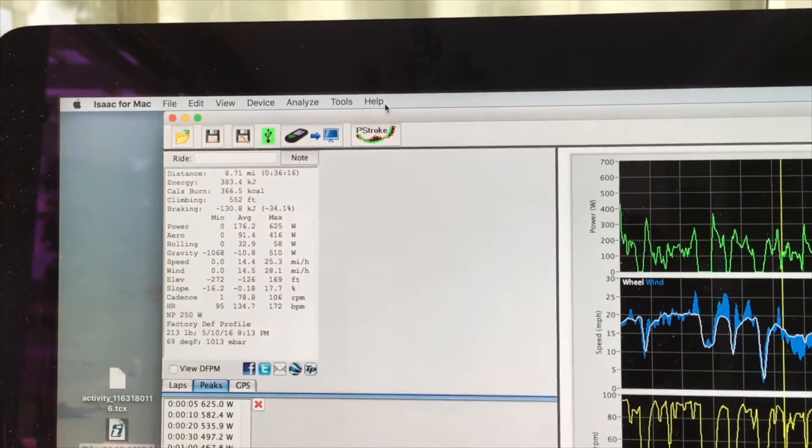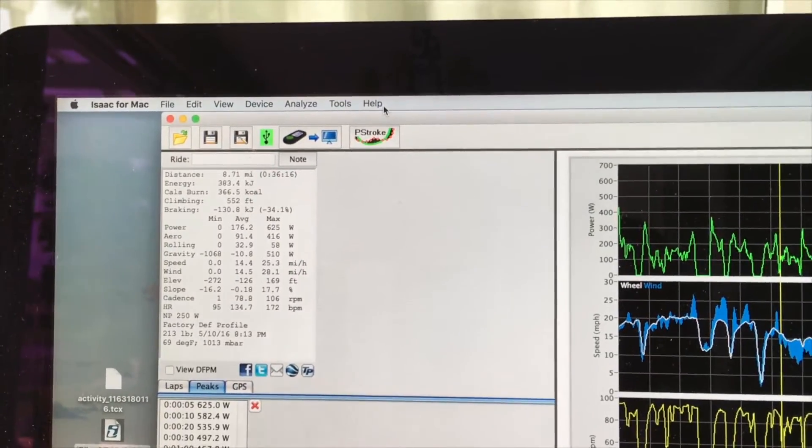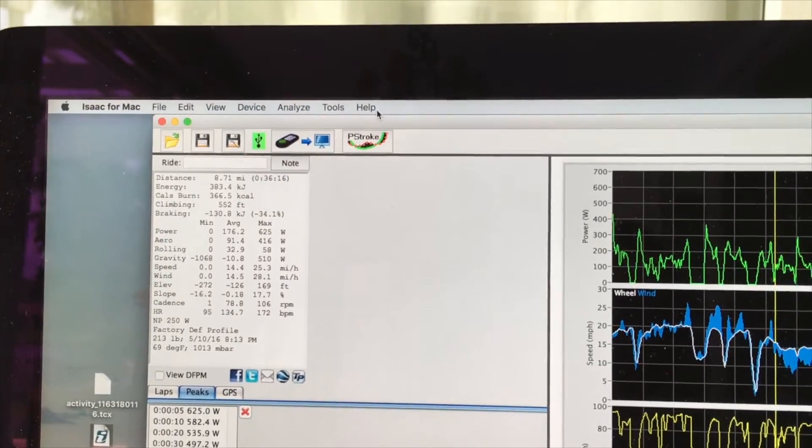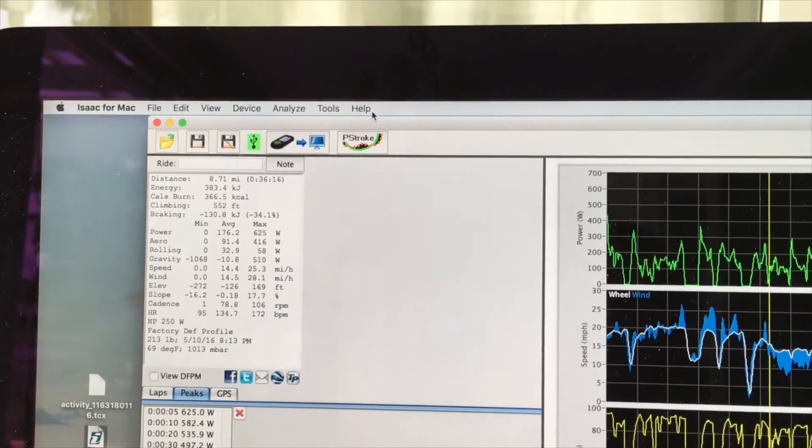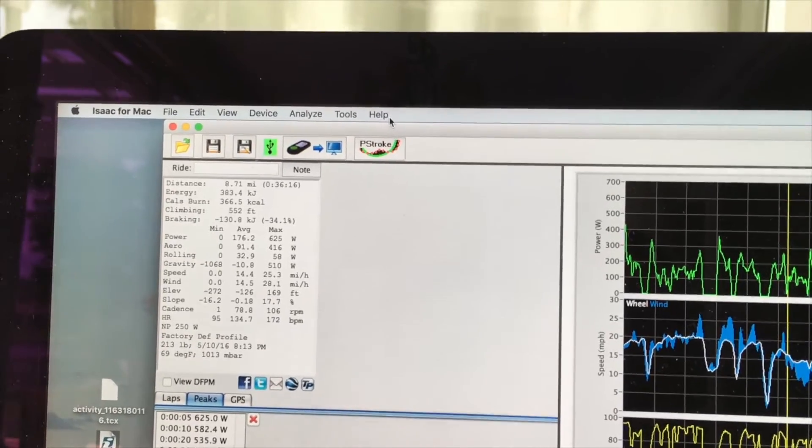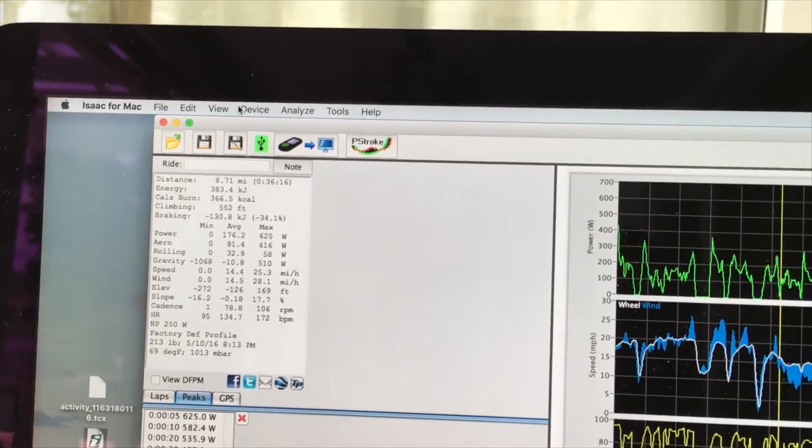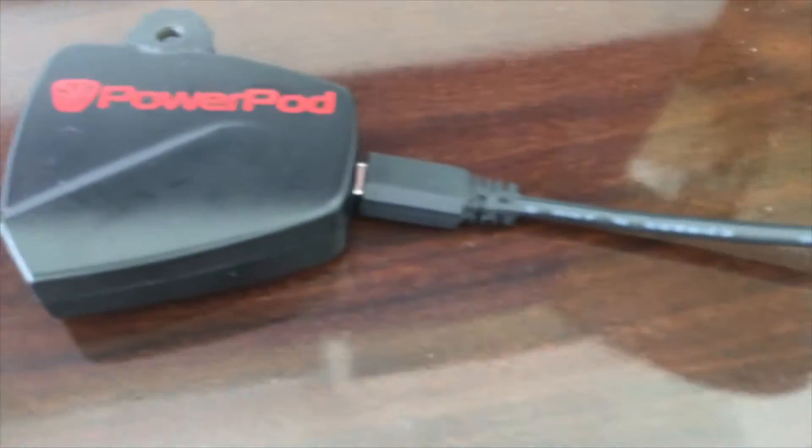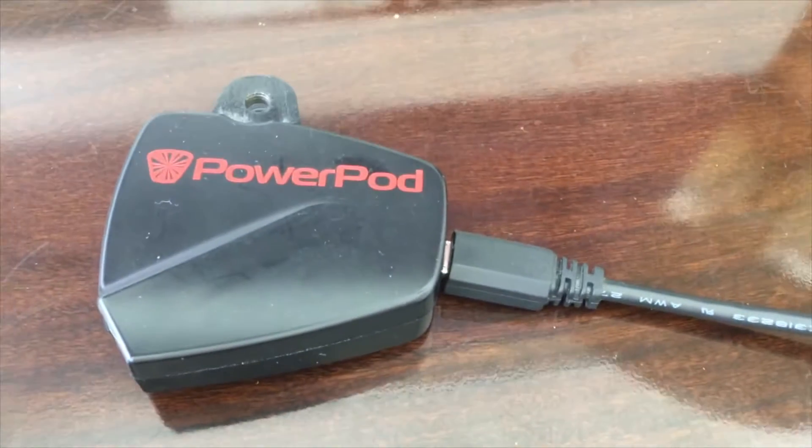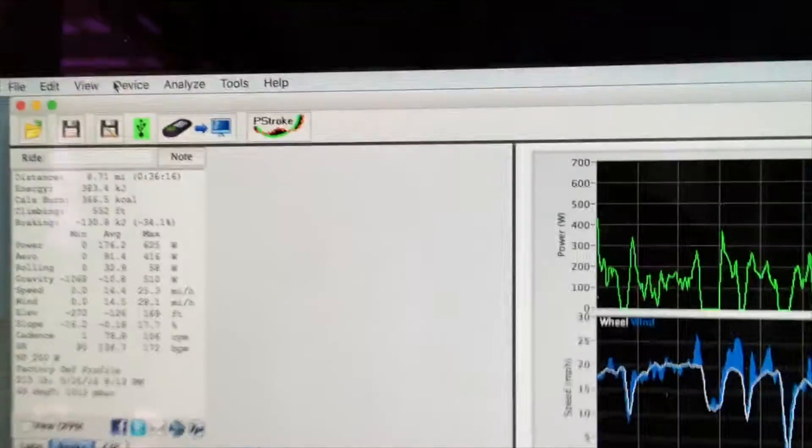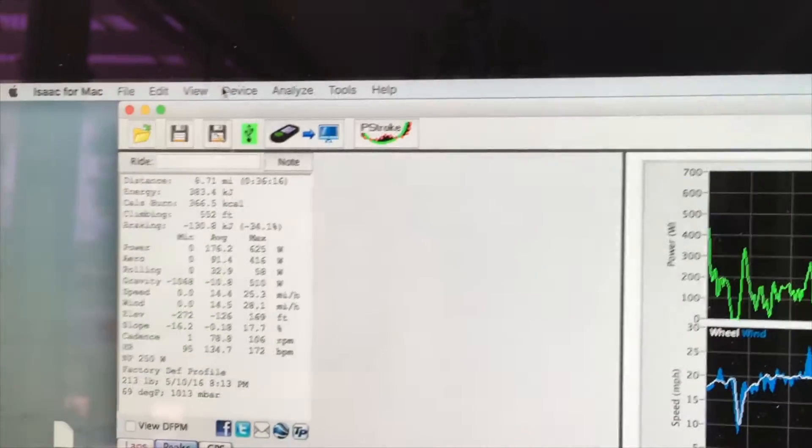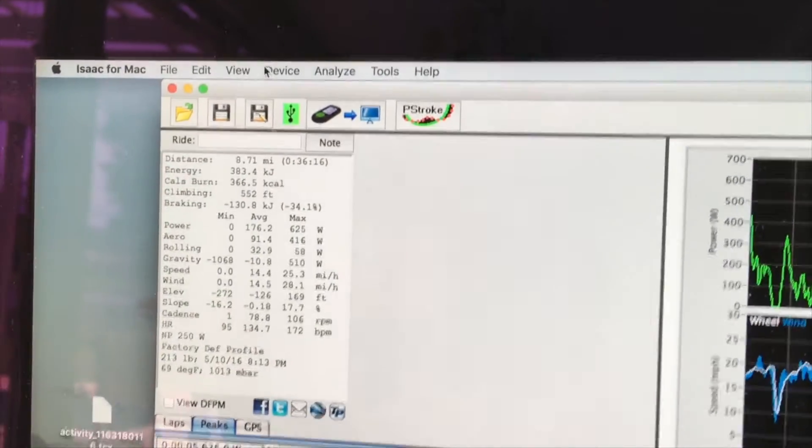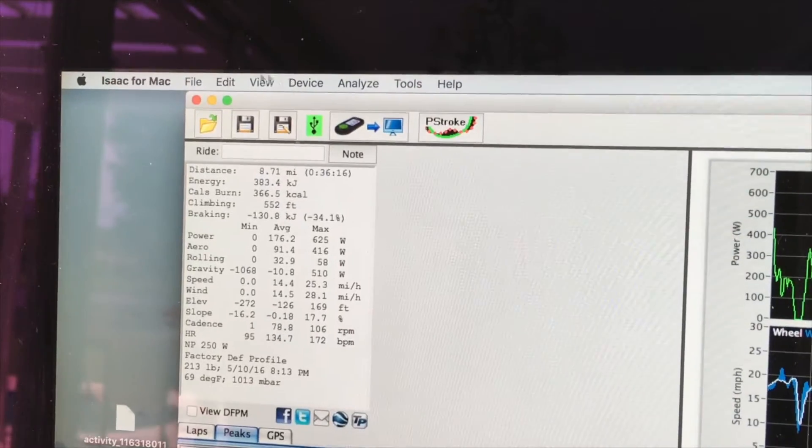Now that we have PowerPod dialed in, the final step is to put that great information into the PowerPod itself. I've connected PowerPod to the USB adapter so that it's connected to Isaac. You can see that because there is a green box around the USB icon.